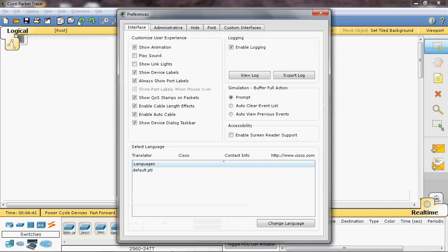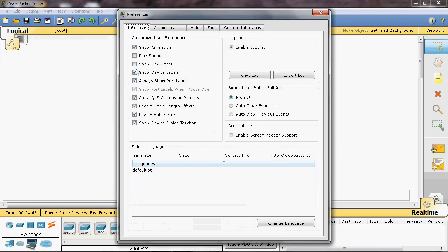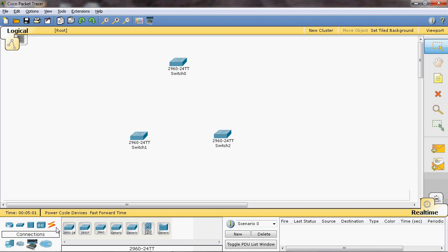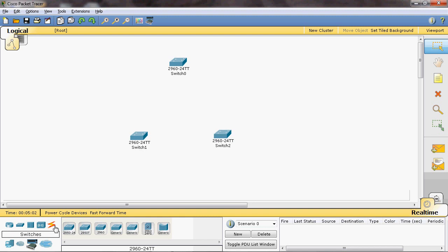First, go to Options and select Preferences. Here I will disable the Show Link Light option, because with that enabled the spanning tree protocol working state is visible — blocked ports display as an orange light. So I will disable that link light.